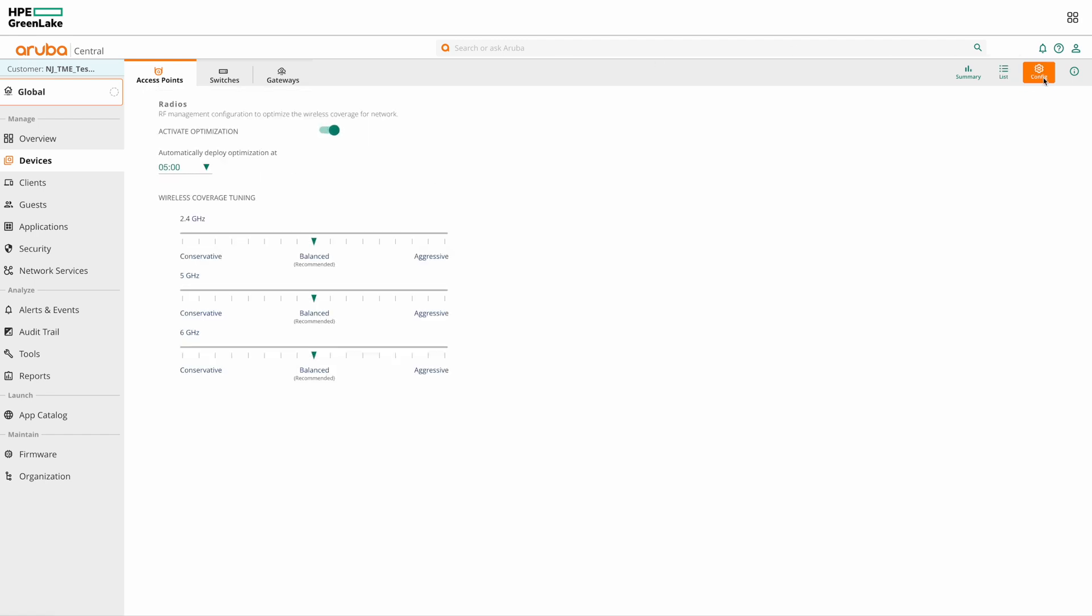And here you can see the RF optimization is enabled. This is enabled by default in Central. You have the option to disable this, but it is definitely not recommended.